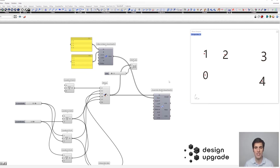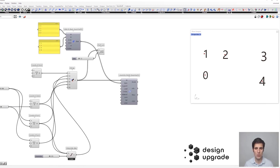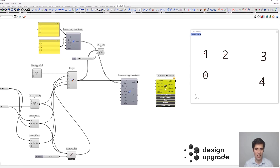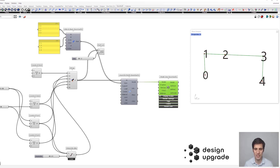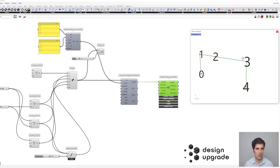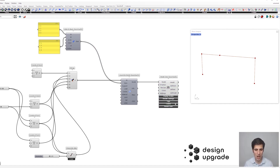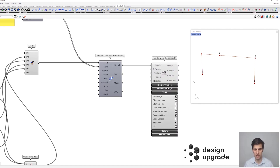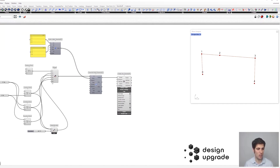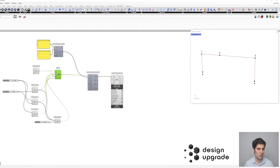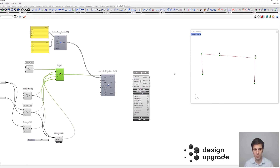To make sure we are connecting everything as we want, we can get the model view component and connect our model to it to visualize everything without calculating. We connect it and see how our beams look. We can delete the point list component and activate our node tags, so now we can see how the nodes match the points we were expecting — that was the order in which we provided the points to the merge component.